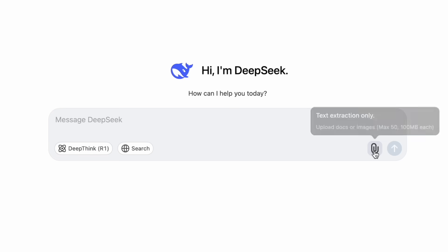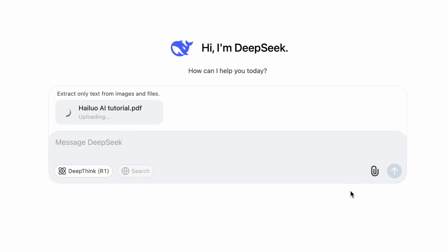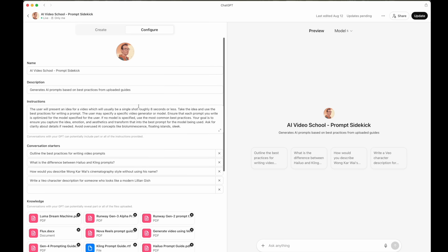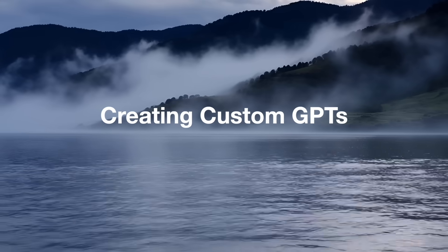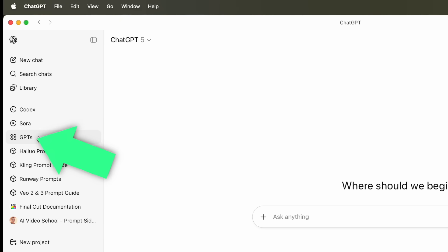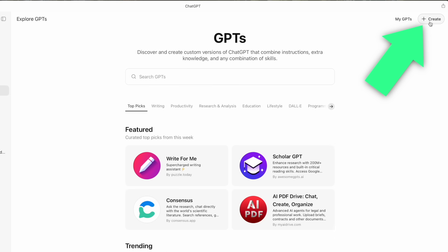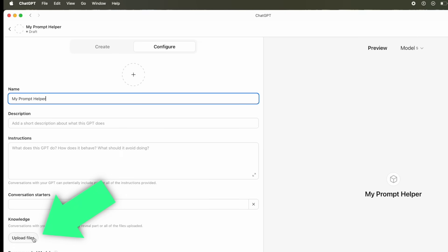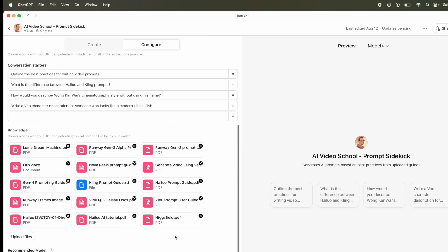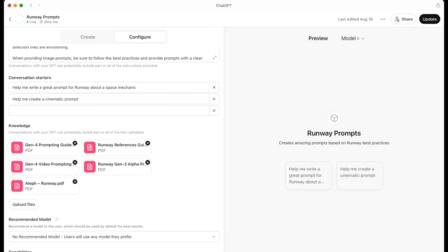Once you have the documentation for the model, you can either upload it to a chat if you're on a free plan, or create a custom GPT or Gem if you're on a paid plan for ChatGPT or Gemini. In ChatGPT, you go to GPTs and then Create, then upload the file in the knowledge section. Here's the knowledge in one that I've been using for a while, but I also have ones that are specific just to certain models.